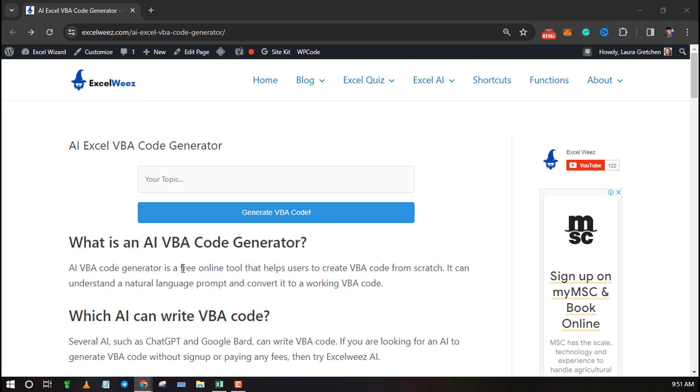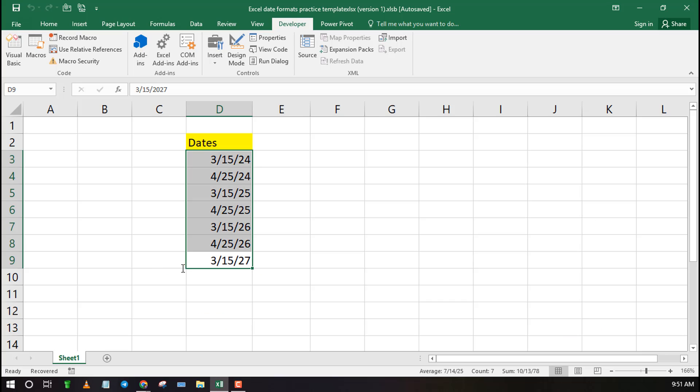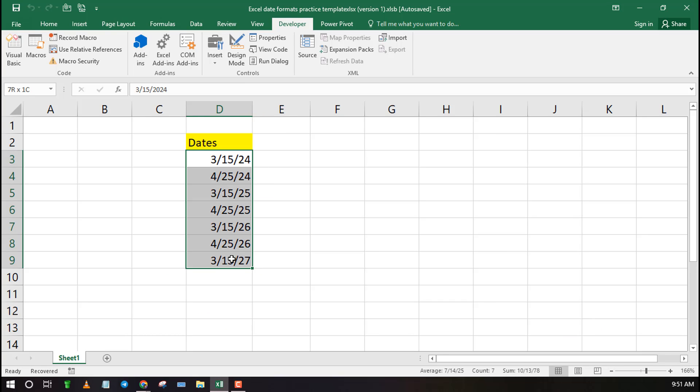Before we start, you can find the link to this tool in the description box. Or you can search it directly on Google as ExcelWise VBA code generator.